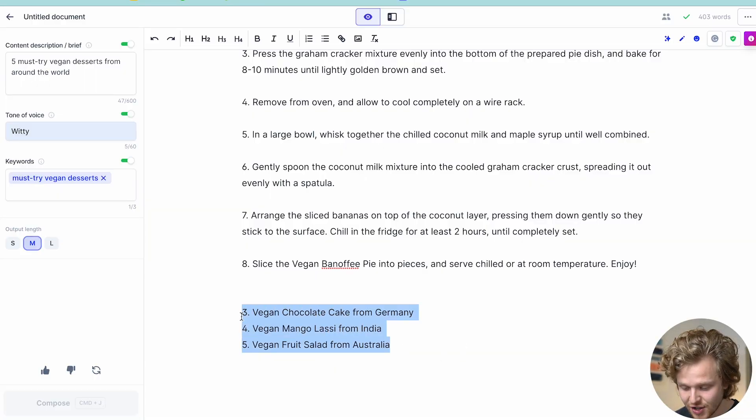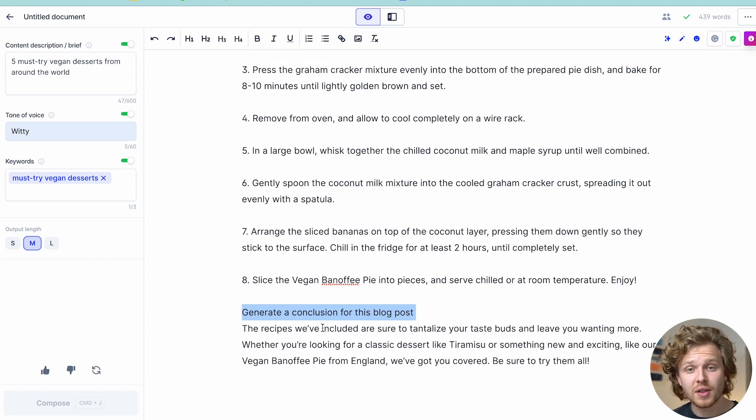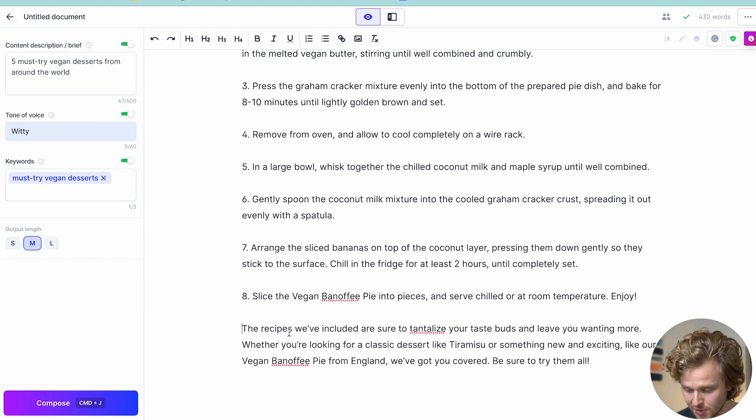I'm not going to do this for the other desserts in the blog post just because we'll be here all day. But let's say I finish it off right there — what I can then do is tell Jasper to 'generate a conclusion for this blog post.' Shift+Command+Enter, and Jasper knows we're talking about this specific blog post. 'The recipes we've included are sure to tantalize your taste buds and leave you wanting more. Whether you're looking for a classic dessert or a vegan option, we've got you covered. Be sure to try them all.' So we've basically gone from not even having a blog idea to having a title, an outline, and a semi-complete blog post — which I'd highly recommend reading through and heavily editing if anything doesn't make sense. If you guys want to try Jasper, check out the link in the description. I'll see you guys in the next one.